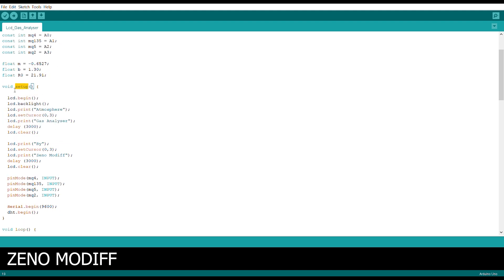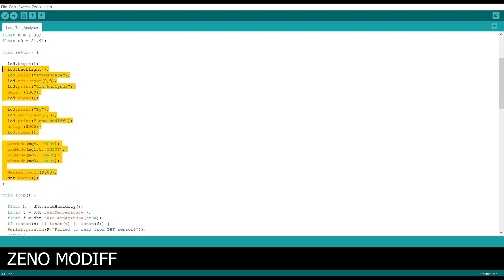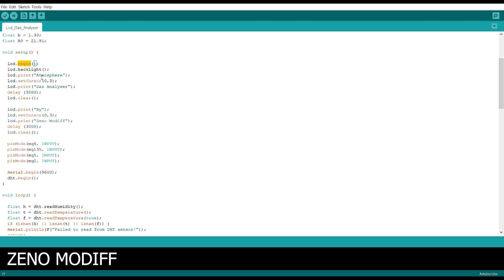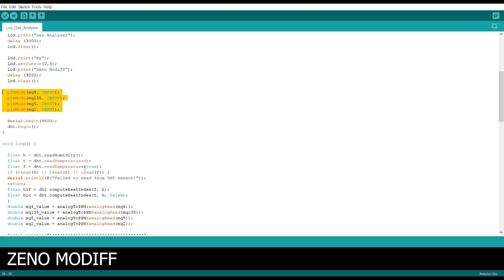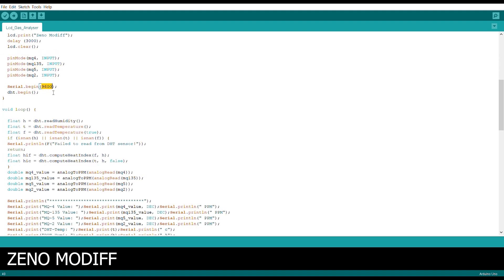Then we move on to the setup section. Inside the setup section we have the pin modes of different sensors, then we begin the LCD display. After beginning the LCD display, we print some characters on it with a delay of 3 seconds, then clear the display and print another section with cursor set at position 0,3 and a delay of 3 seconds, initializing all the sensors. Then we begin serial at 9600 baud rate, and after that we begin the DHT sensor.